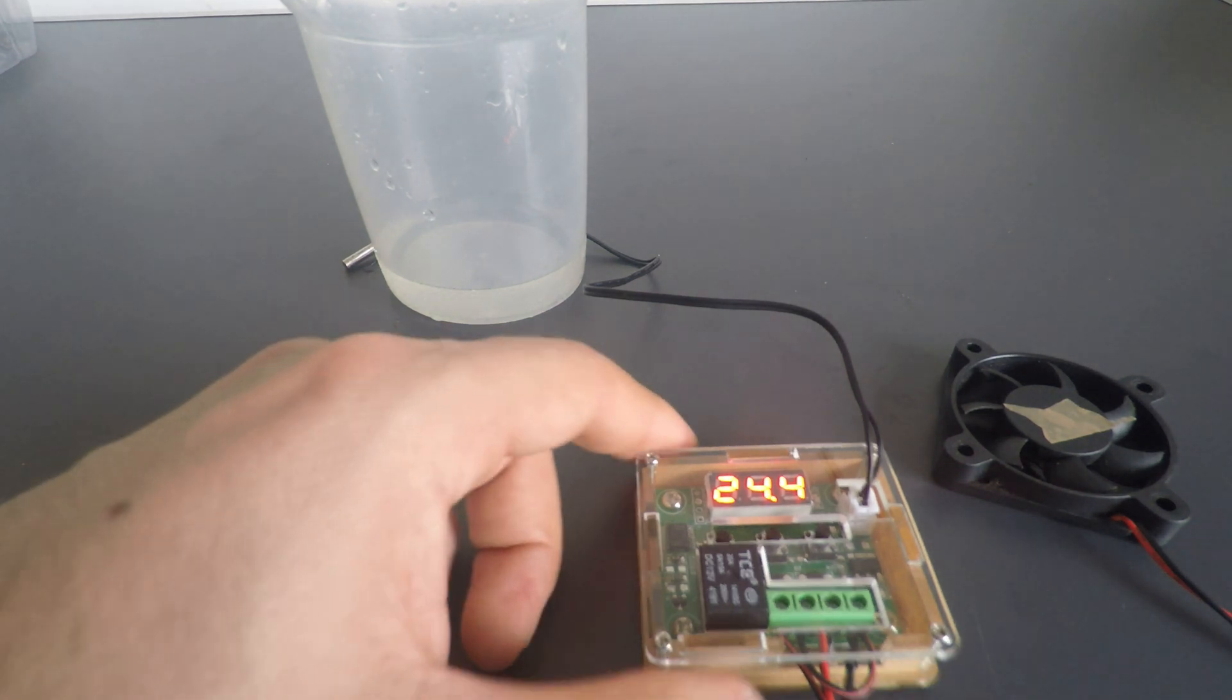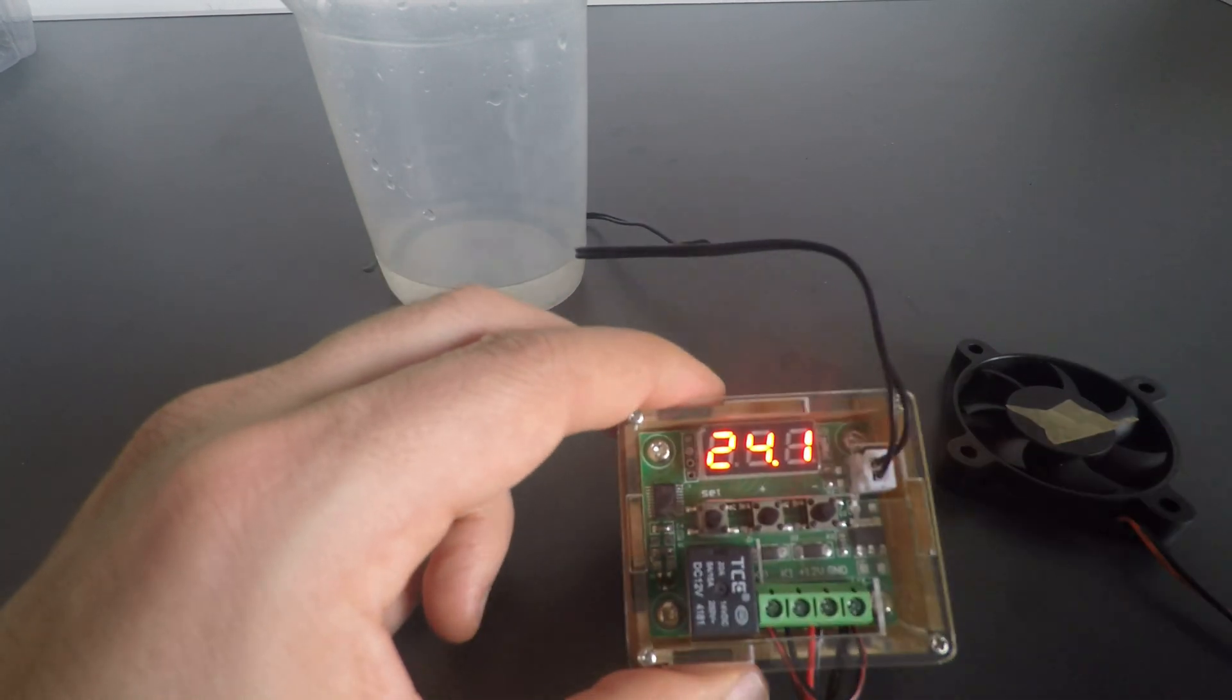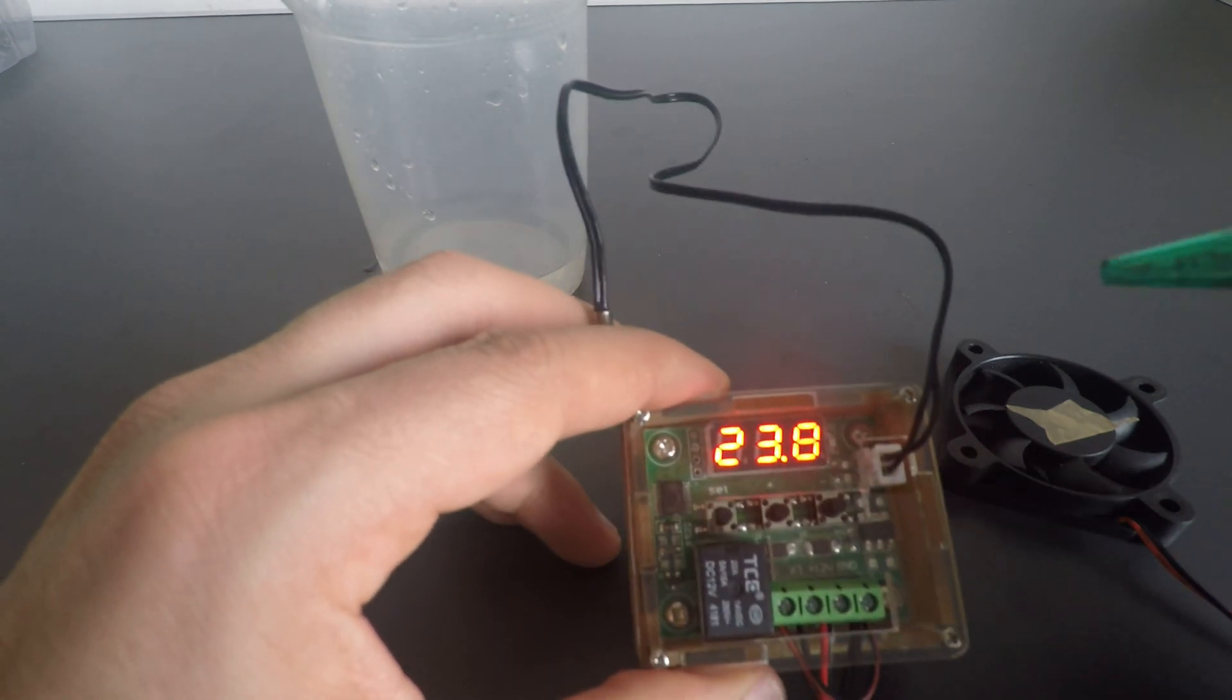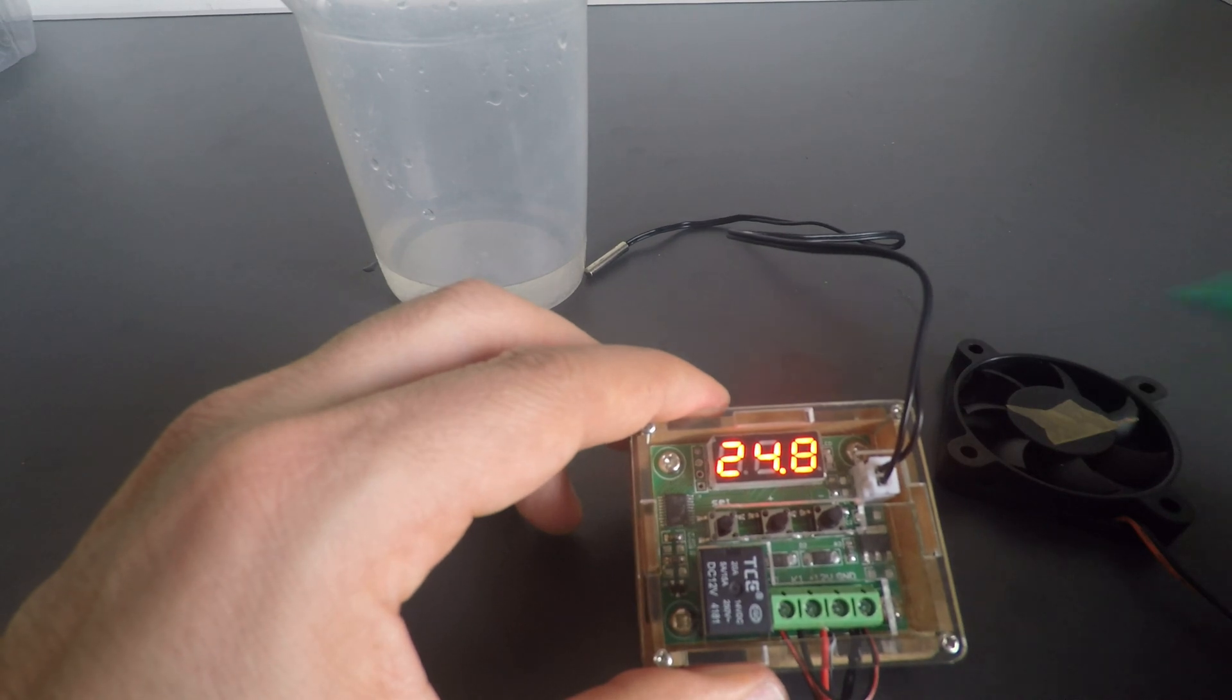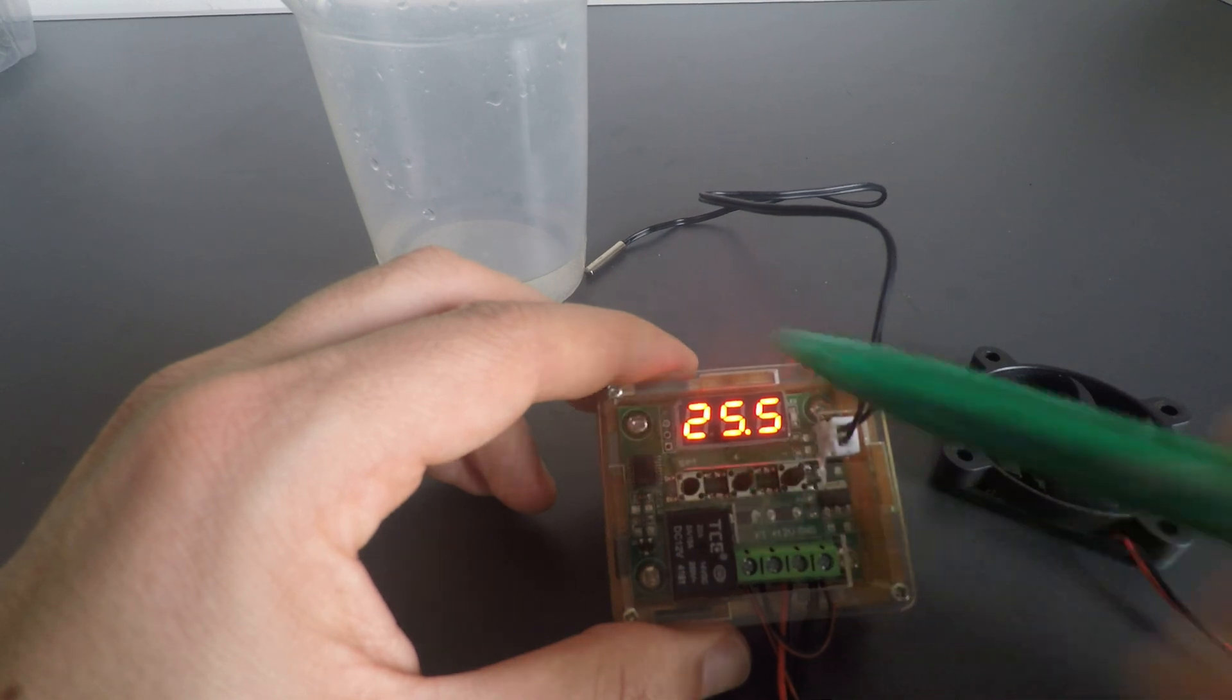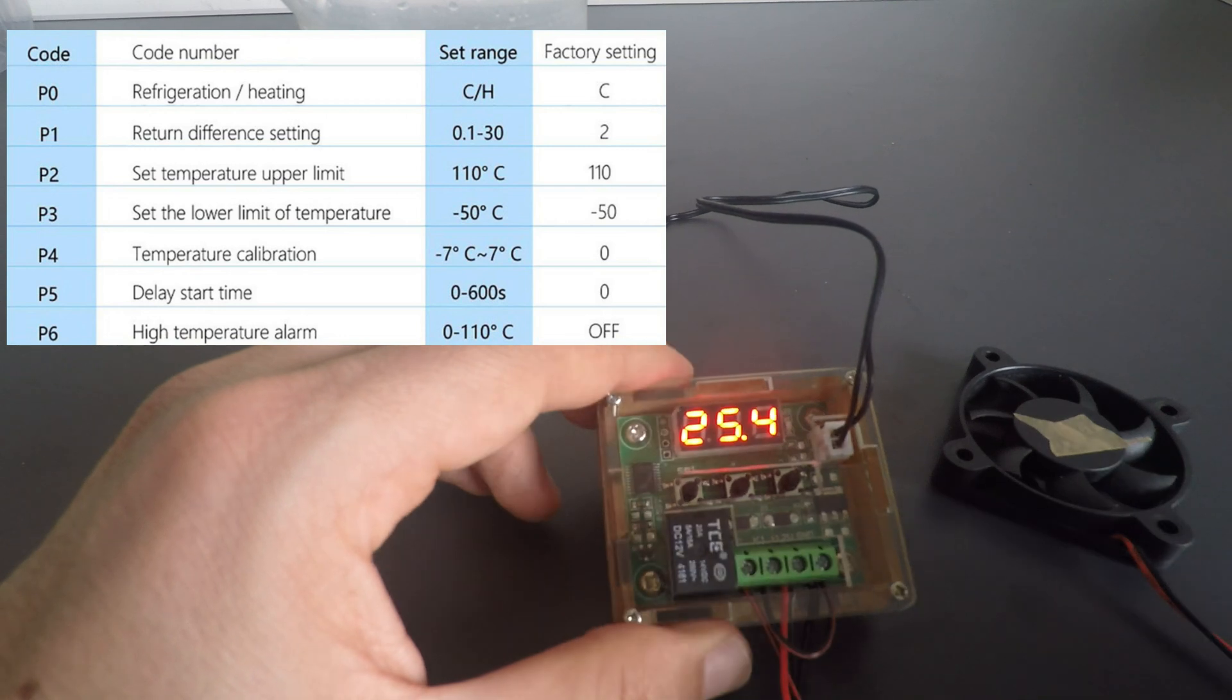Hello guys, welcome back. Just a quick update about this temperature sensor slash switch slash relay. I was trying to figure out at which point the fan will start spinning if I set the P0, as I showed in the other video, if I set it to heat instead of cooling.